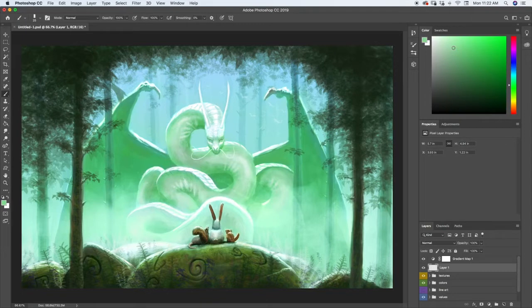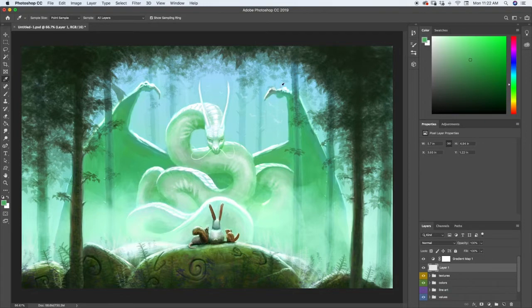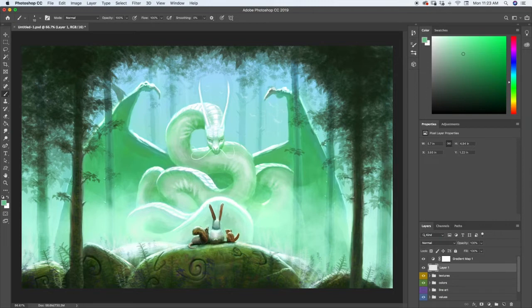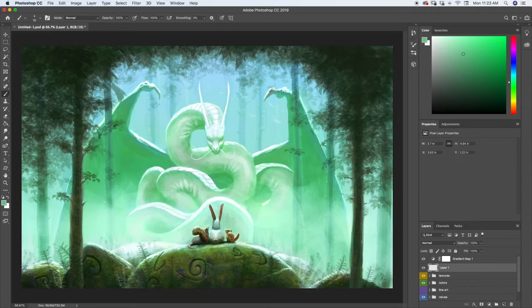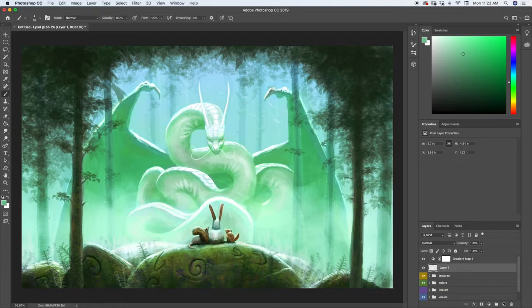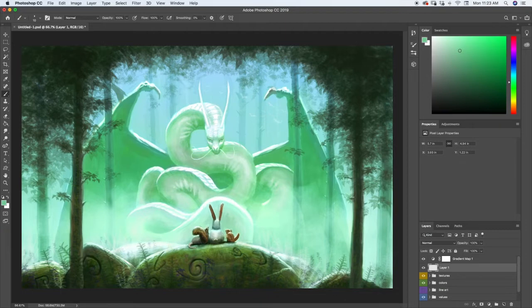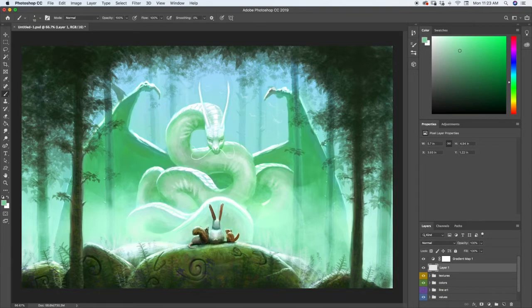Okay, I'm going to color pick this green here, we're going to use that for a reflected light there. Same down here on some of these wrinkles and folds and stuff.